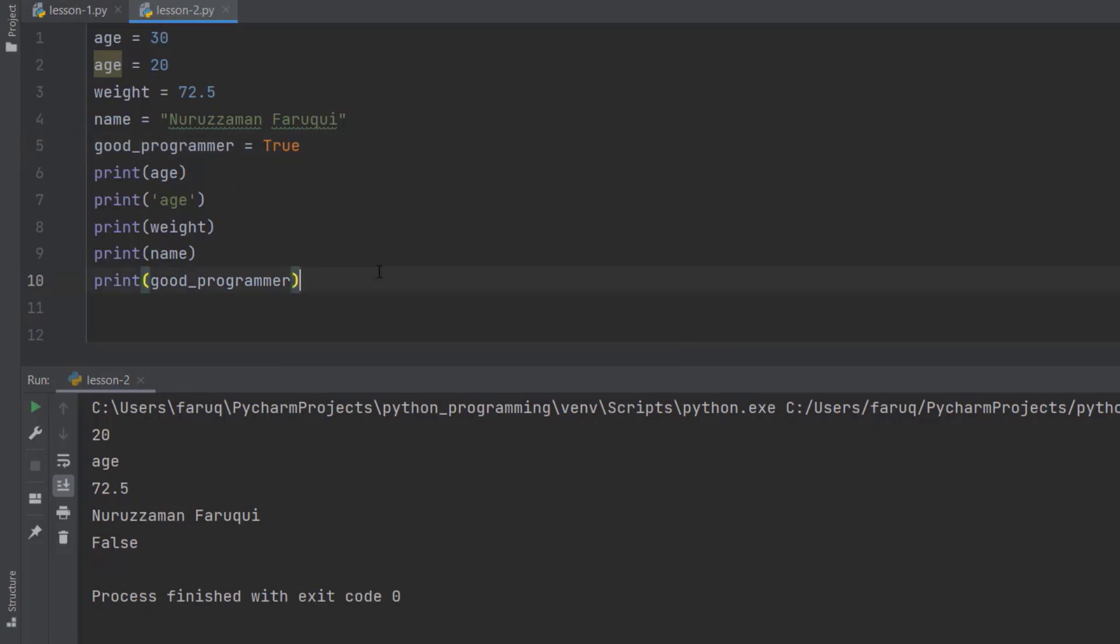We have covered integers, floats, string and boolean. But in Python, we can also store complex values. We are going to learn those in another lesson. For the time being, I want you to do a little exercise.